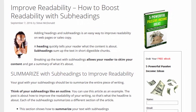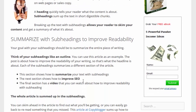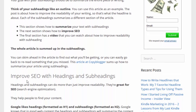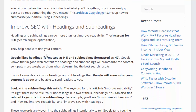With a quick glance we see it says 'improve readability: how to boost readability with subheadings,' so we know this is about how to boost readability with subheadings. The next subheading says 'summarize your subheadings to improve readability.' As we scroll down, the next one says 'improve SEO with headings and subheadings,' so we know that section is going to be about how to improve your SEO.